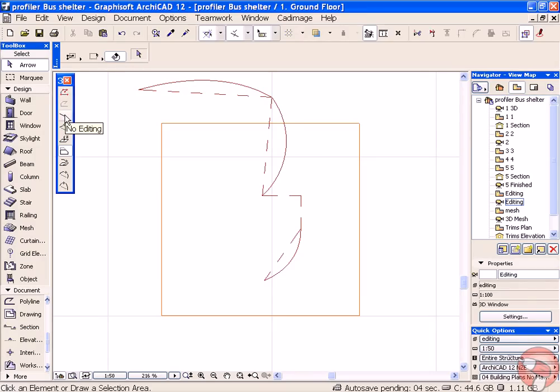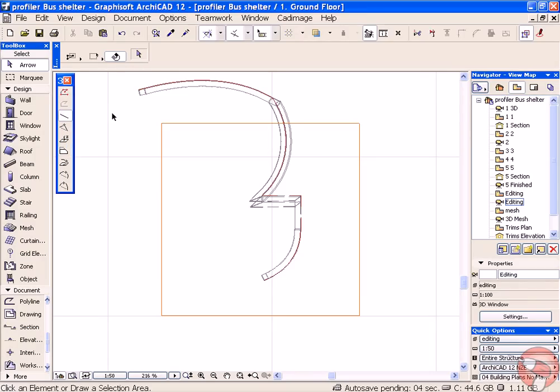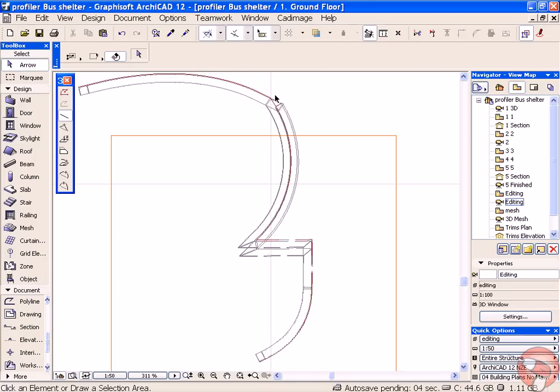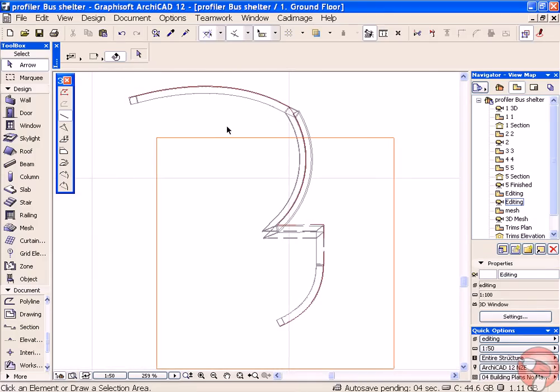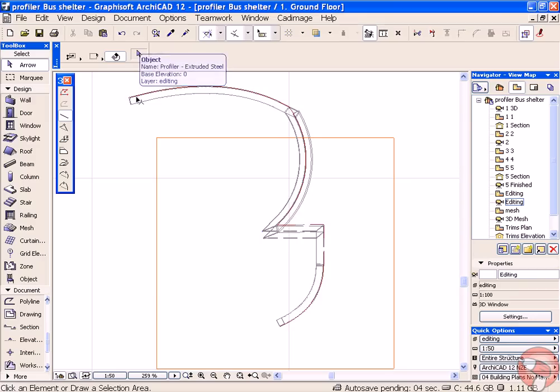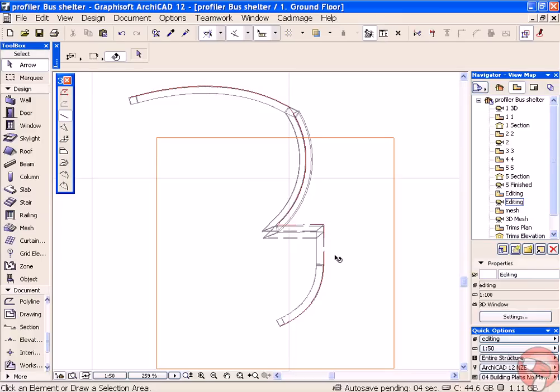When you choose No Editing, it changes the plan display of the element. And you can see whichever plan display option you've chosen, whether that's a reference line or an outline view. When you're in the editing modes, you'll just see the reference edge of the beam, the anchor edge and the node points.